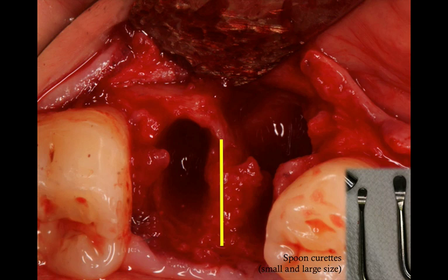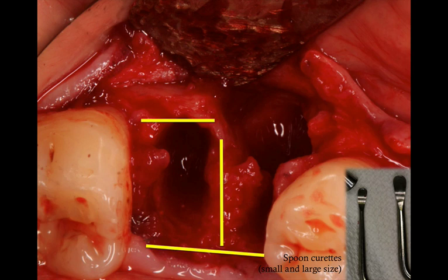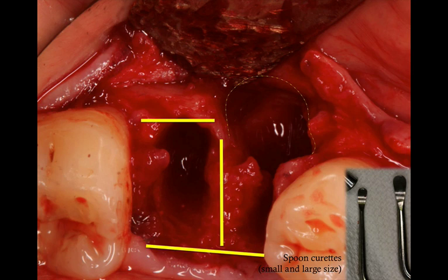Once you've extracted the tooth, reflected the full thickness flap, and curetted the defect, assess the socket. Look at the number of walls — I'm pointing out the bone in between the roots; we were able to preserve that. The lingual plate is totally intact, so you don't necessarily need to reflect a lingual flap. We also have part of the buccal bone present around the distal root, but the buccal bone is deficient where the mesial root used to be. This is very important to assess because when you plan your grafting procedure, you need to consider a membrane in this area to contain the bone graft material.